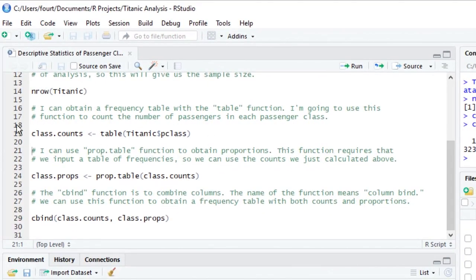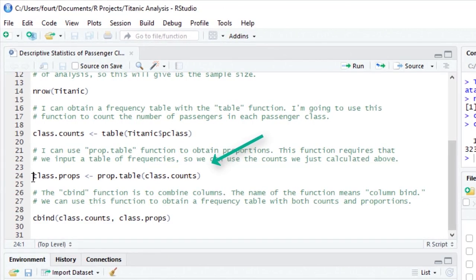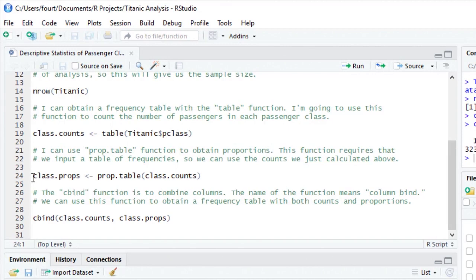Next, I'm going to use the propTable function to calculate proportions, and I will assign this to an object called class.props. The input for calculating proportions is a frequency table, so I'm going to give this function the table that we just created called class.counts.